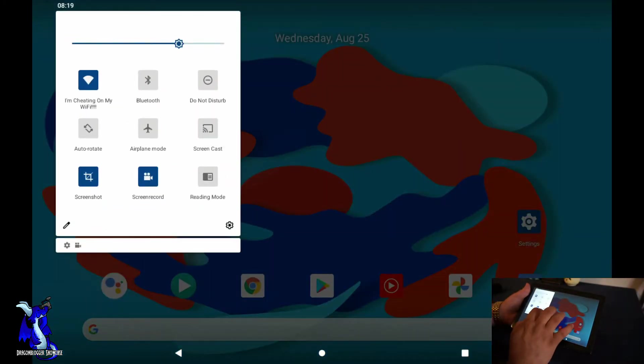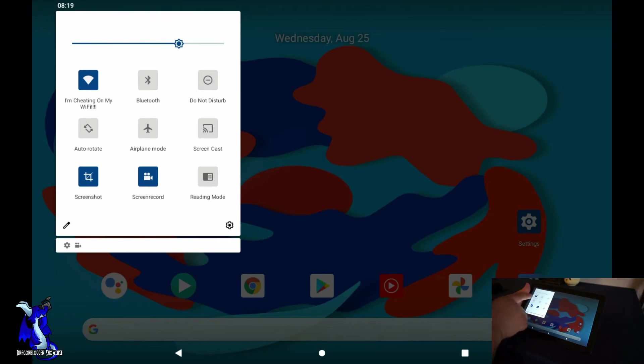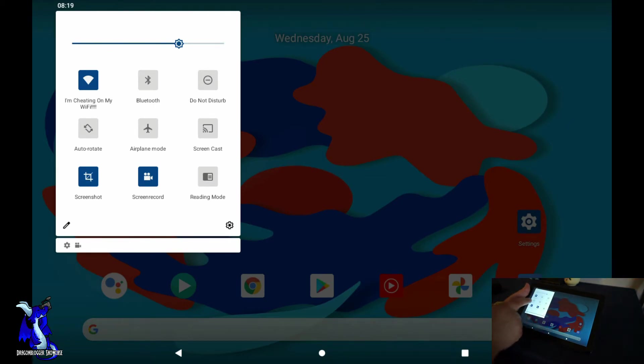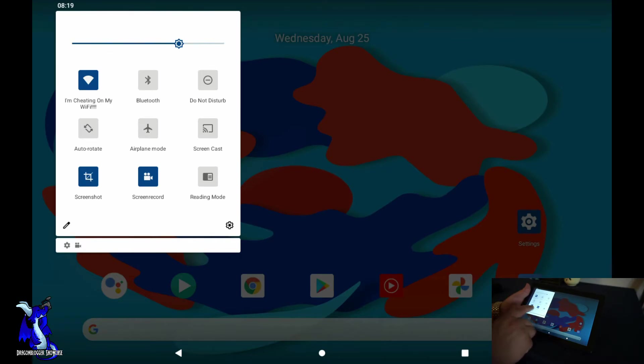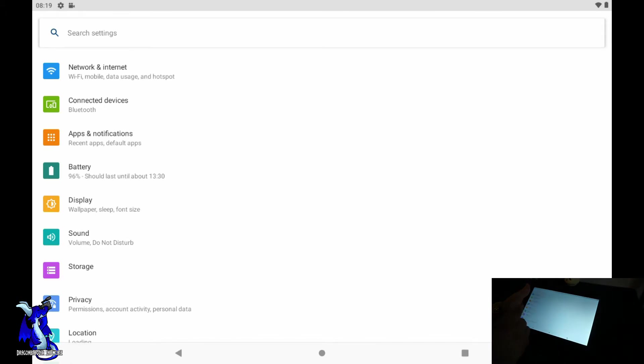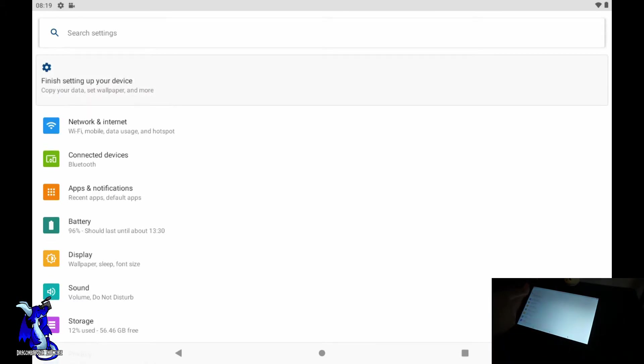Hit your settings, you'll go into more. You can do your Wi-Fi settings, your connected Bluetooth devices, your app notifications, battery.